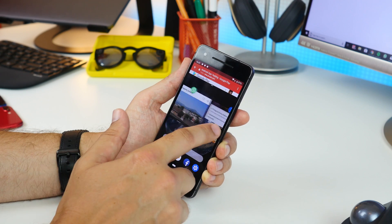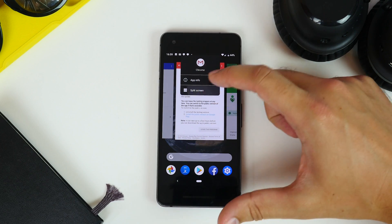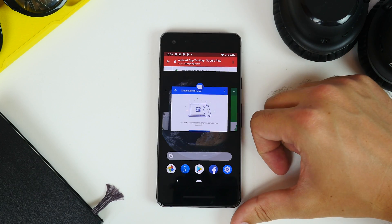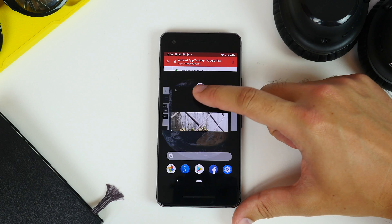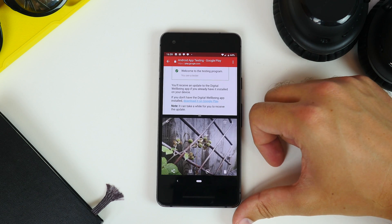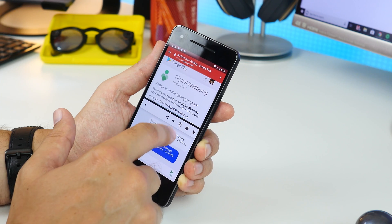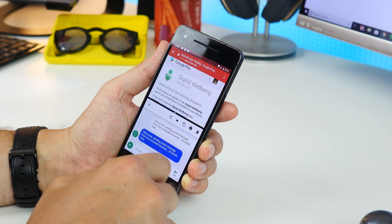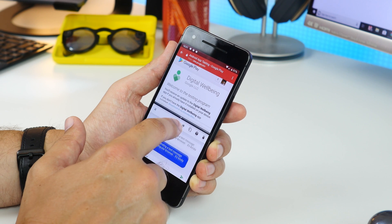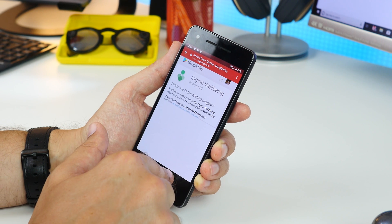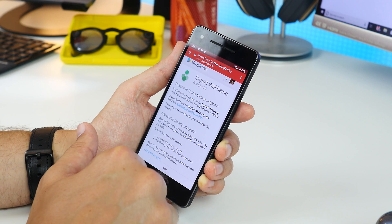Now choose whichever of the other apps you want to go alongside it, either scrolling through the cards or swiping up to see your app drawer. To disable it, just swipe the split in the middle of the screen until it's right at the bottom.